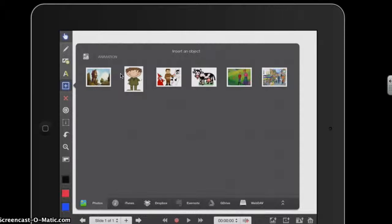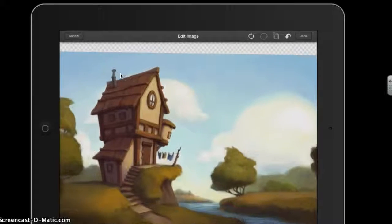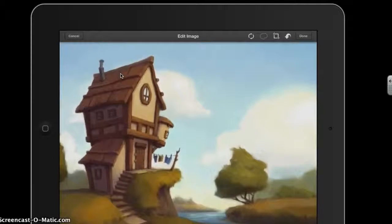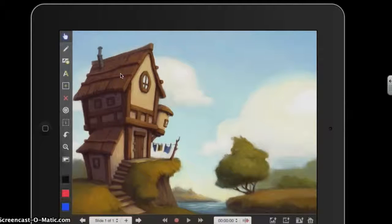In scene one I'm going to have the background image of outside Jack's house. I'm going to select this first image and you'll notice it's not quite the full size of the screen. Using my finger and my thumb I'm just going to stretch the image so that it fits the full size of the screen. Now I'm going to press the Done button in the top right hand corner and that will add the background image to the slide for scene one.